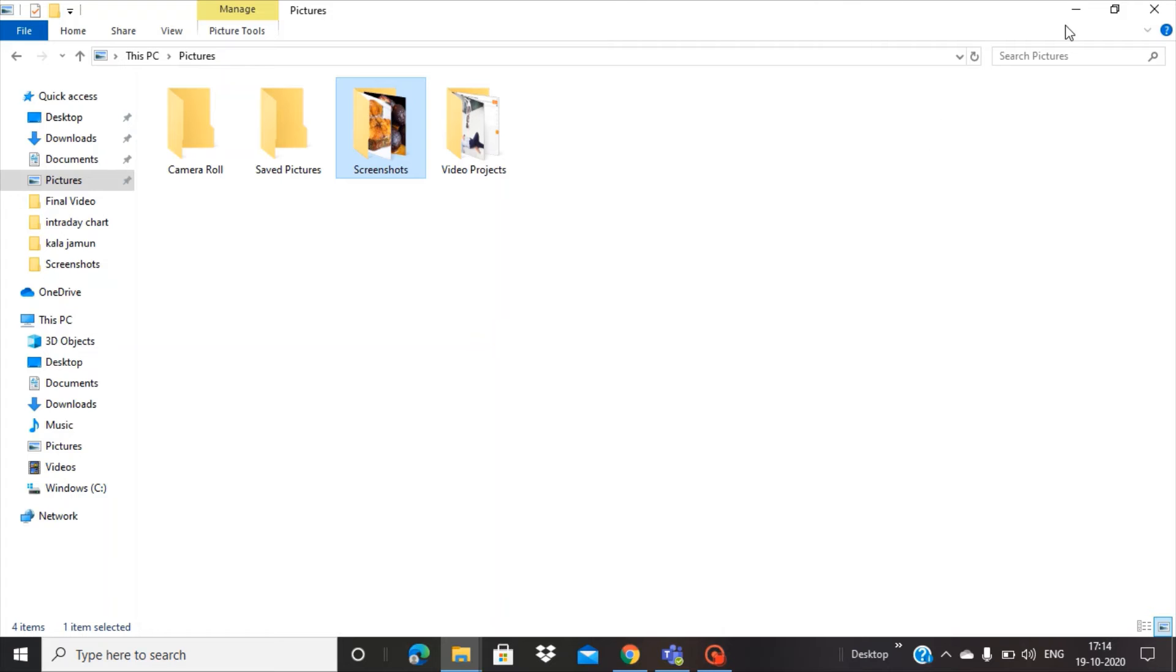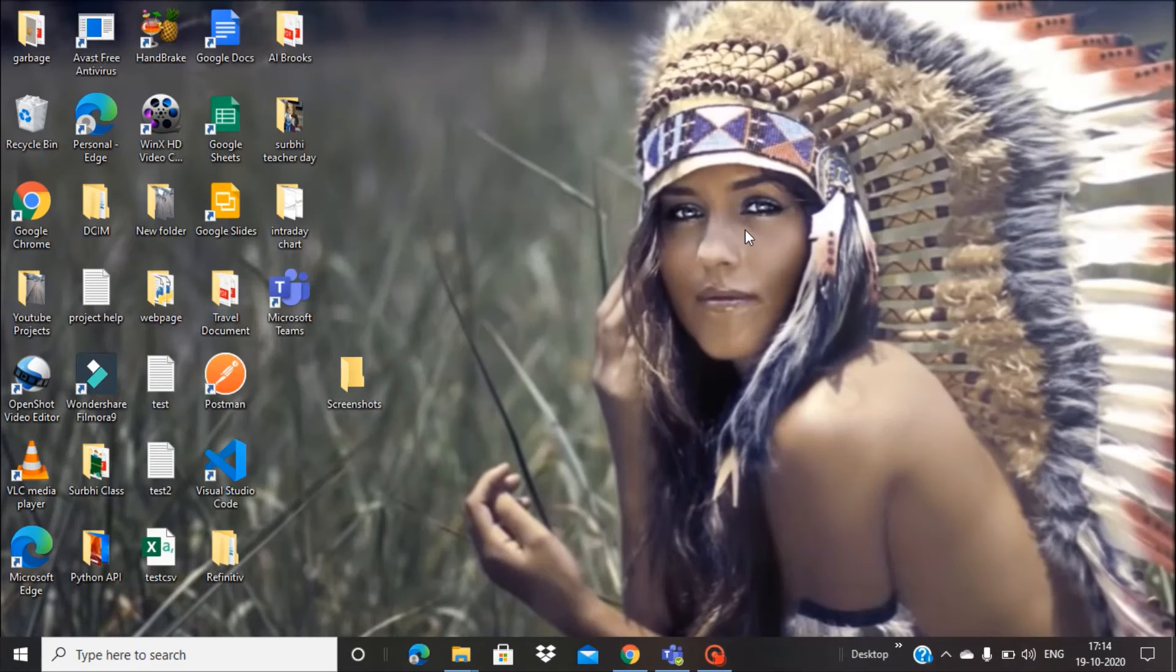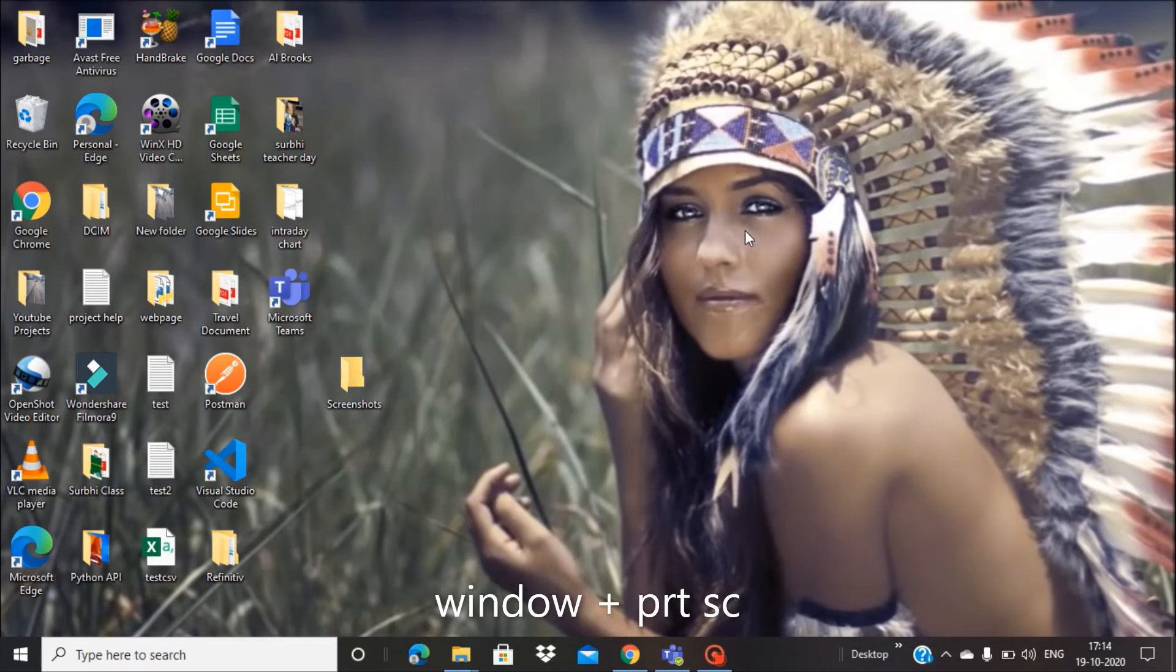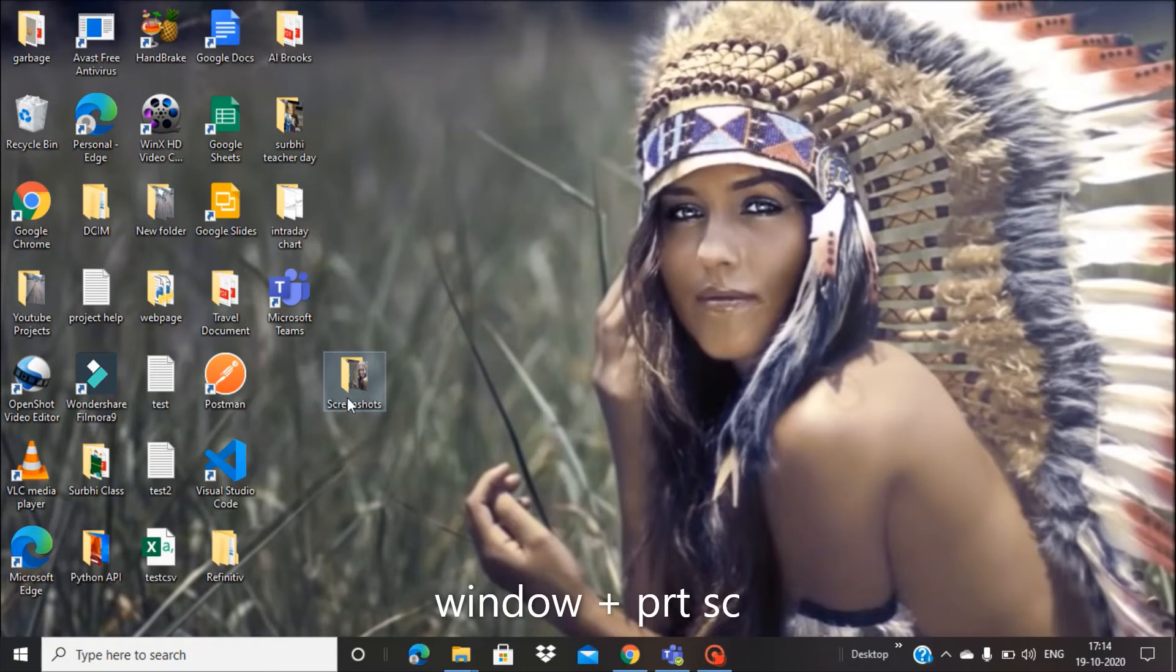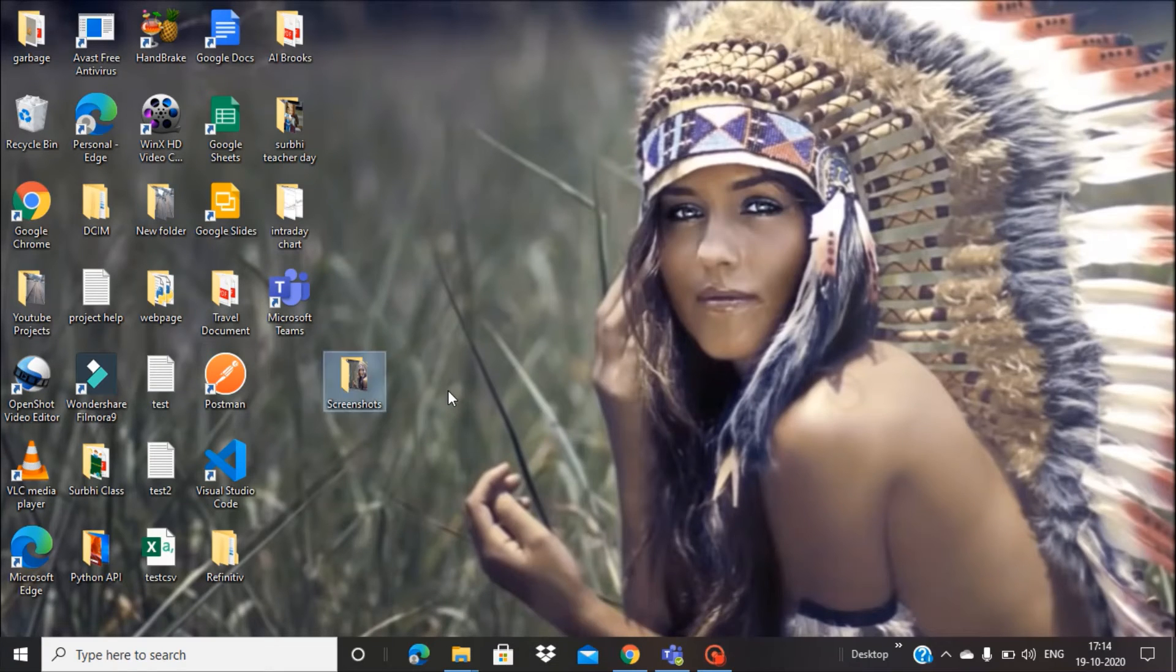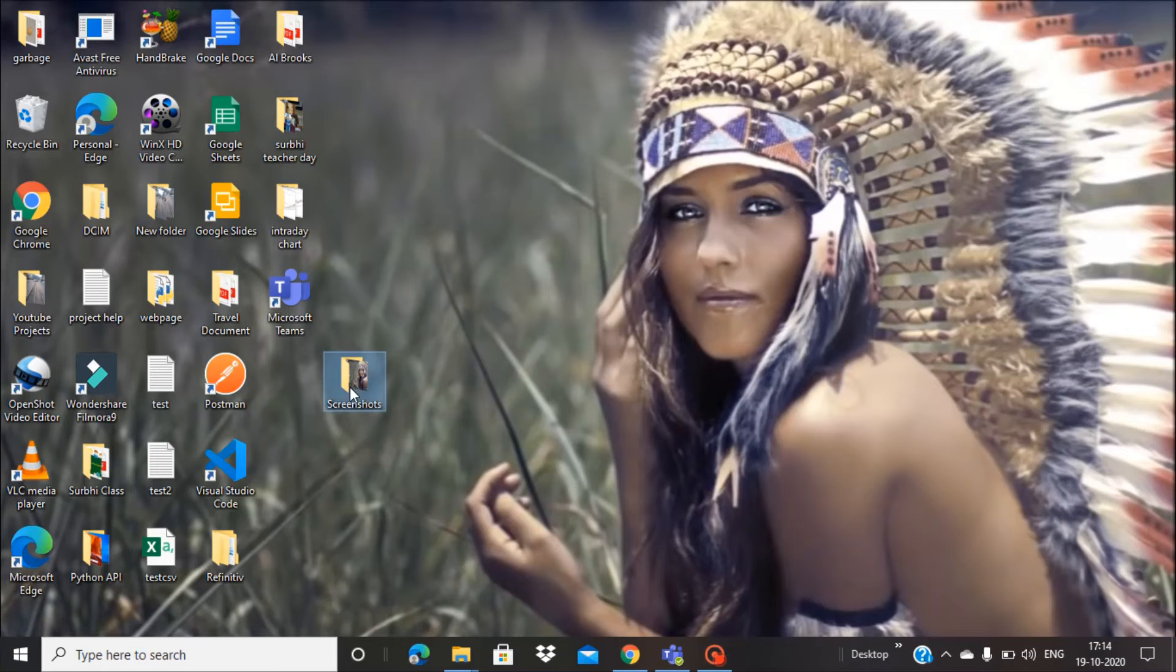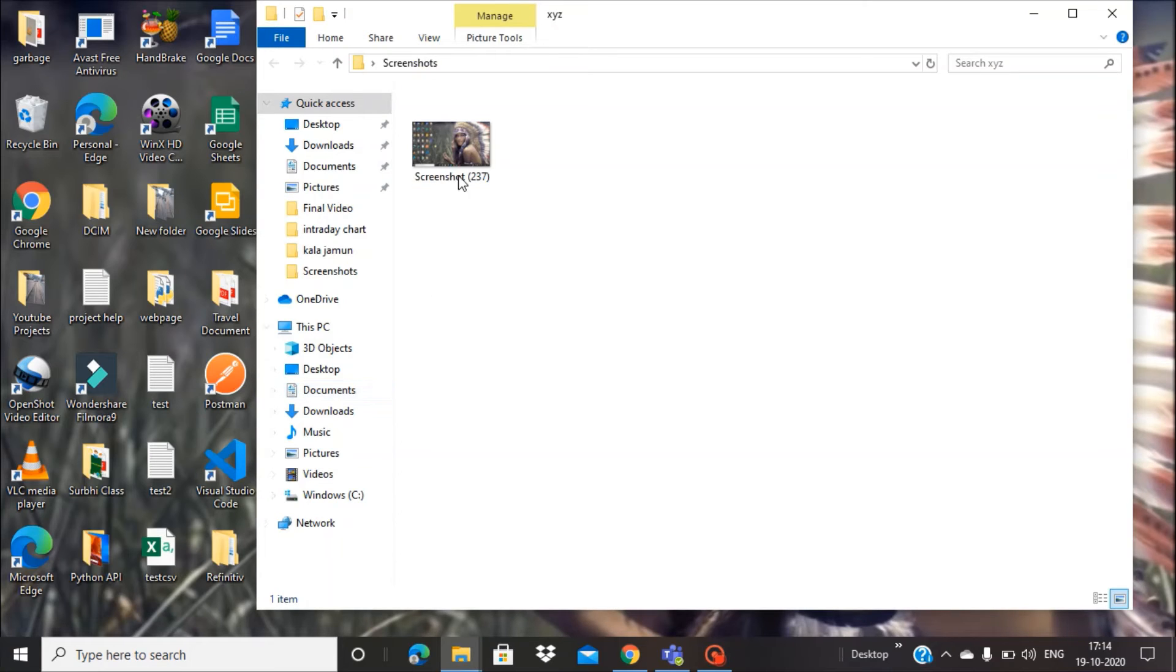Let's take a screenshot by pressing the Windows key plus Print Screen button. You can see the XYZ folder has now been renamed to Screenshots on the desktop. Open this and you will find your screenshots there.